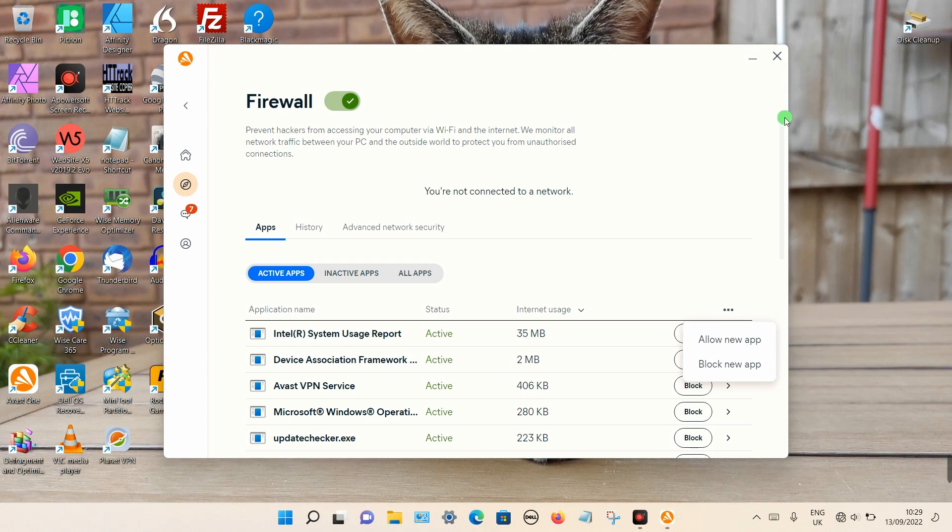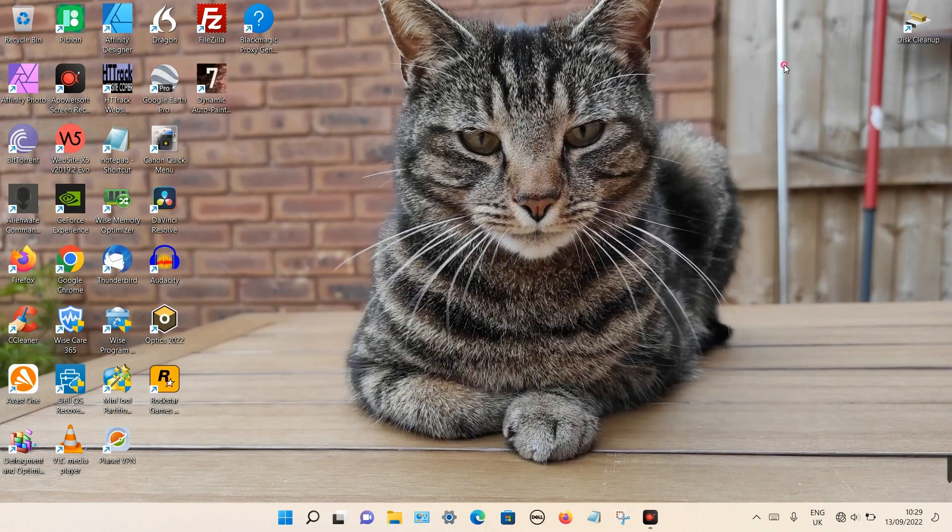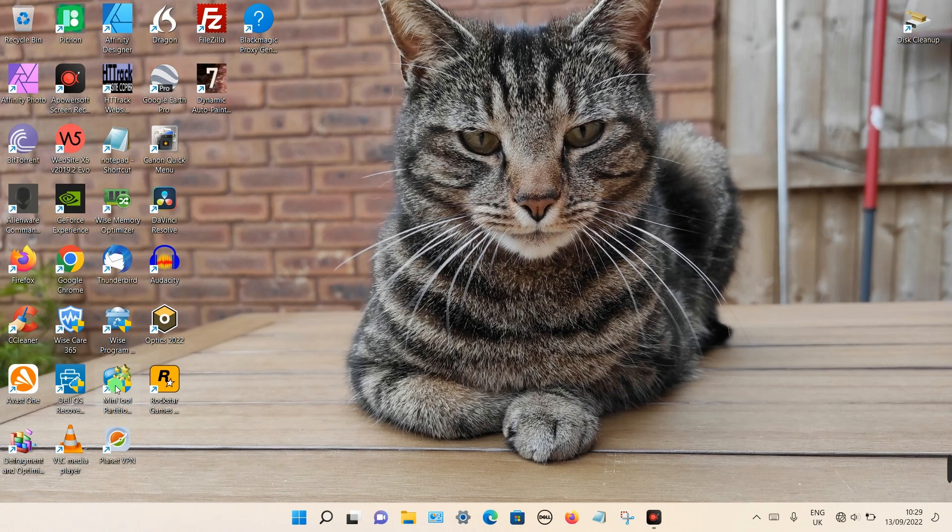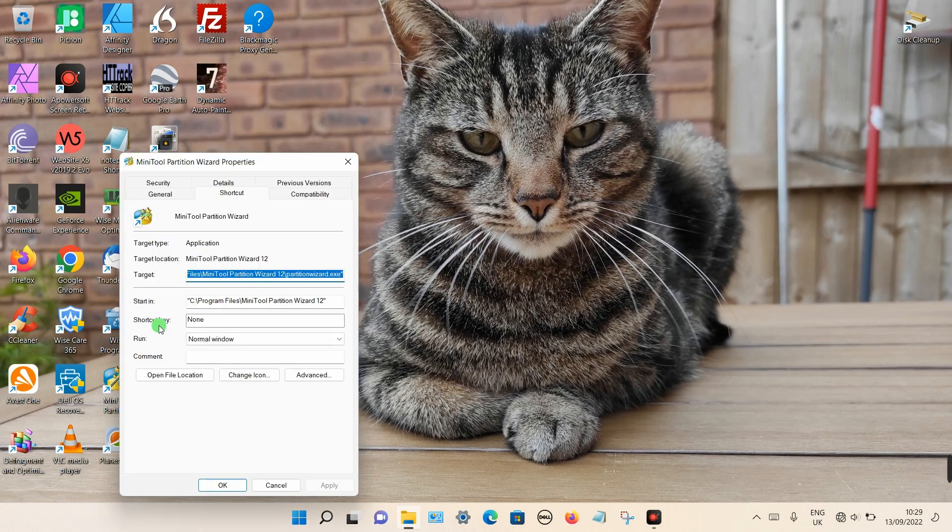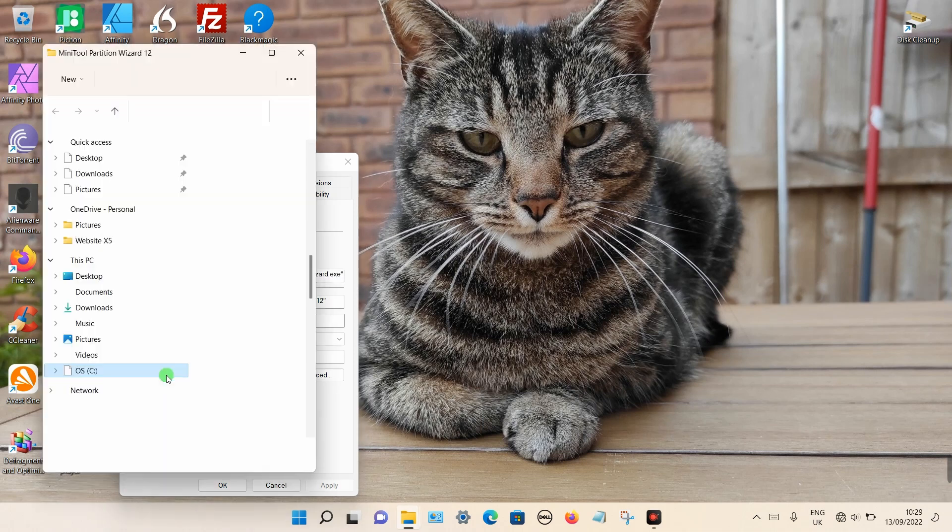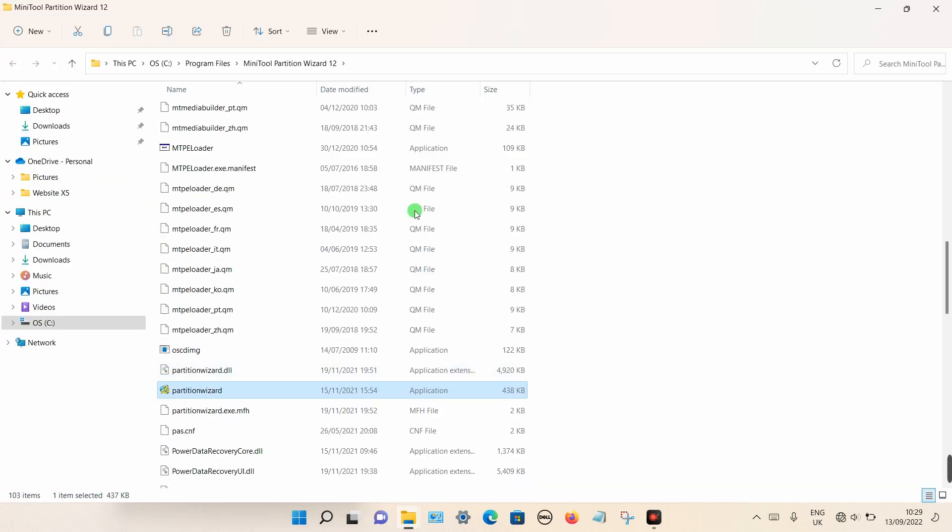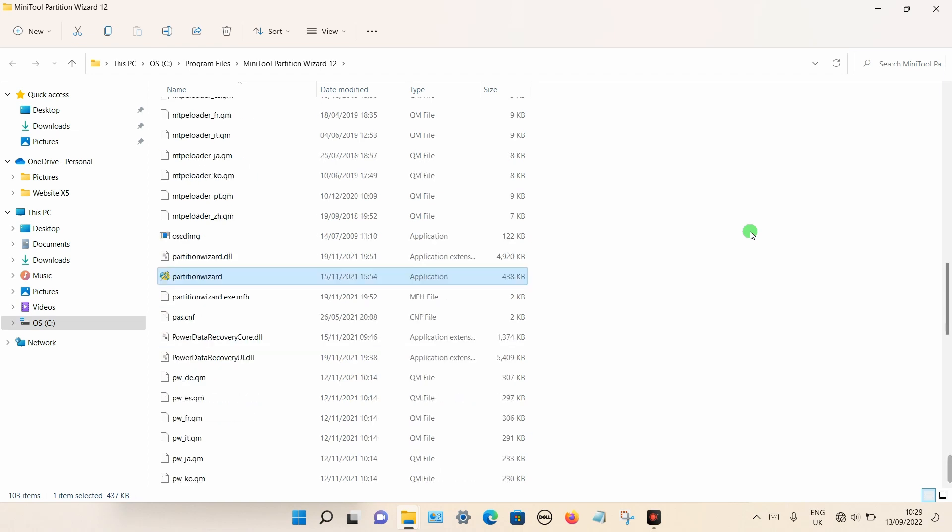To get an idea of what you need to block when you install the program, you can right-click on the icon on the desktop. Then select Properties. Then if you select Open File Location, it should give you the location and the actual file you need to block in your firewall.